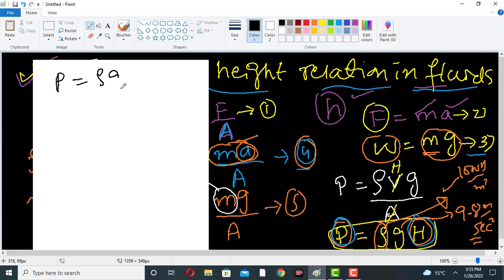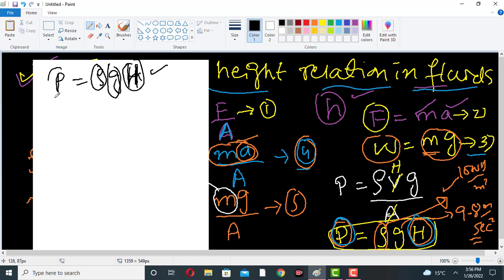So P equals ρgh: ρ and g are constants given to us, and H is the variable. As we increase H, the pressure will increase — like this.